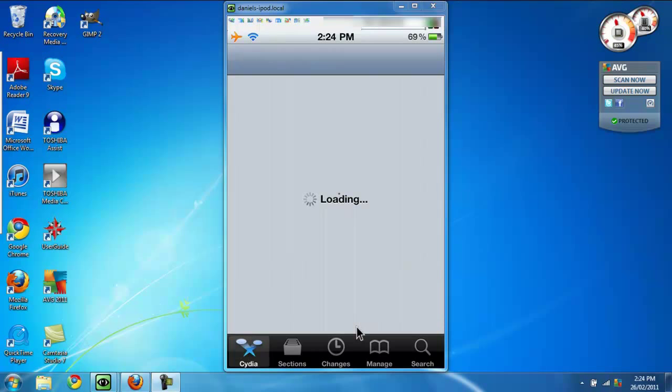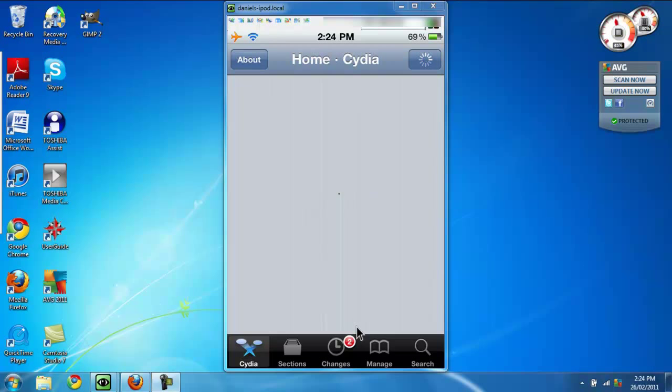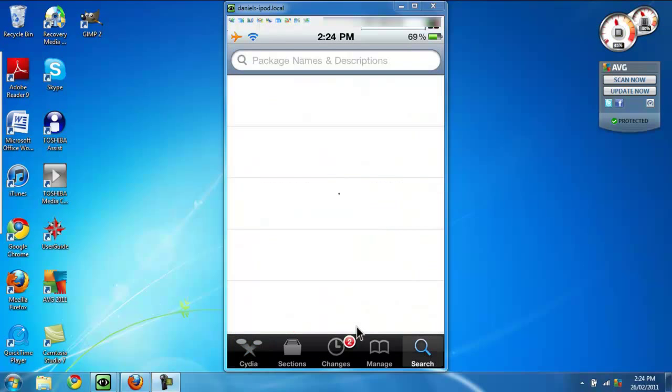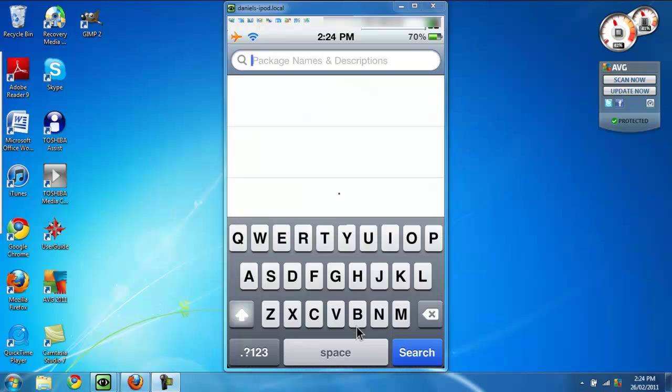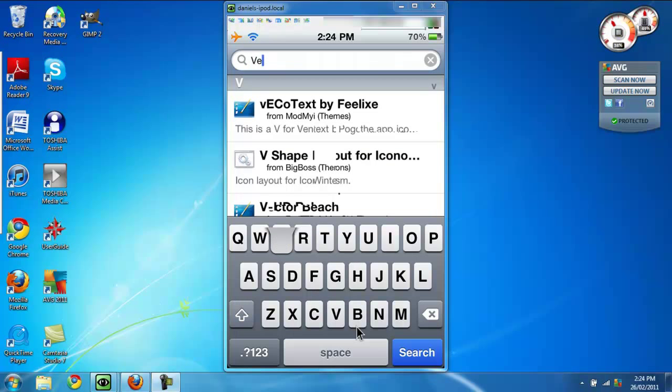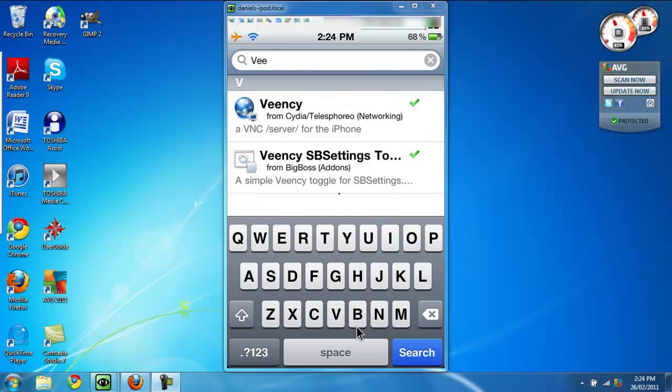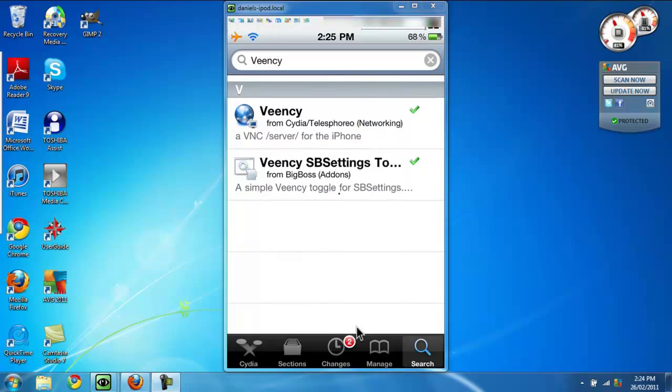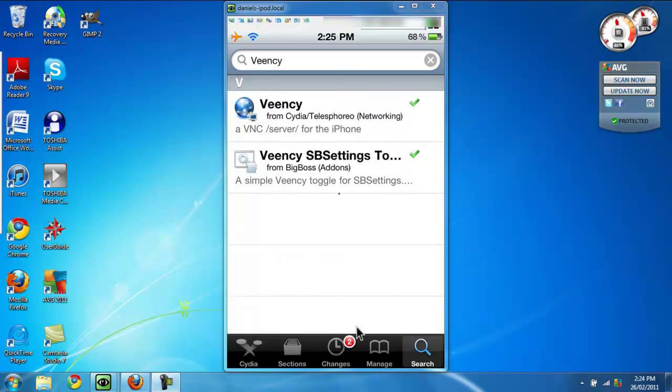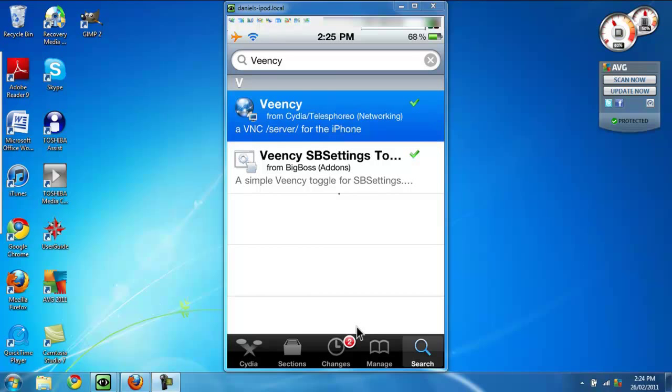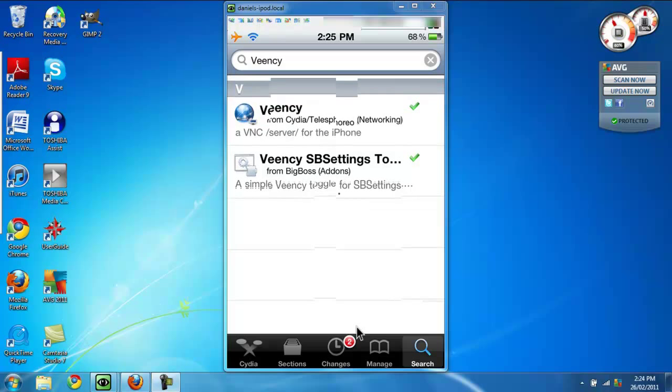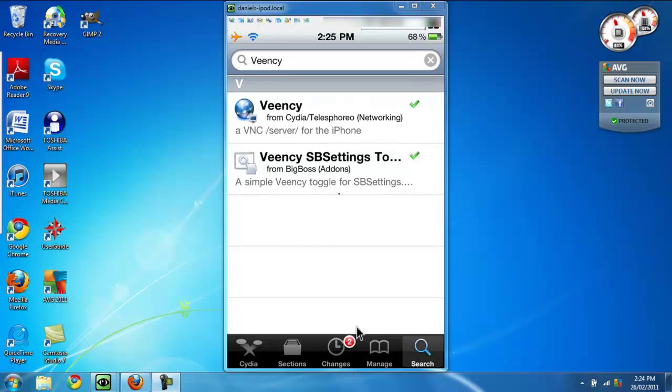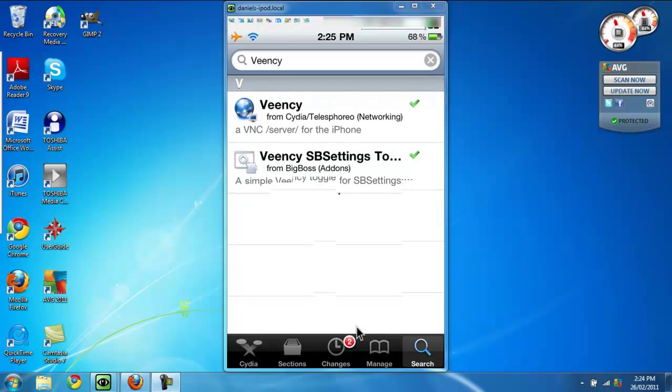Wait for Cydia to load. Once Cydia is done loading, go into the search and you want to type in VNC. That's not the way you actually think it's spelled—it's V-E-E-N-C-Y, and there it is. They also have an SPS toggle settings for VNC which lets you turn on and turn off the VNC connection. There's no app for VNC, so this SPS settings is optional. You do not have to do it.